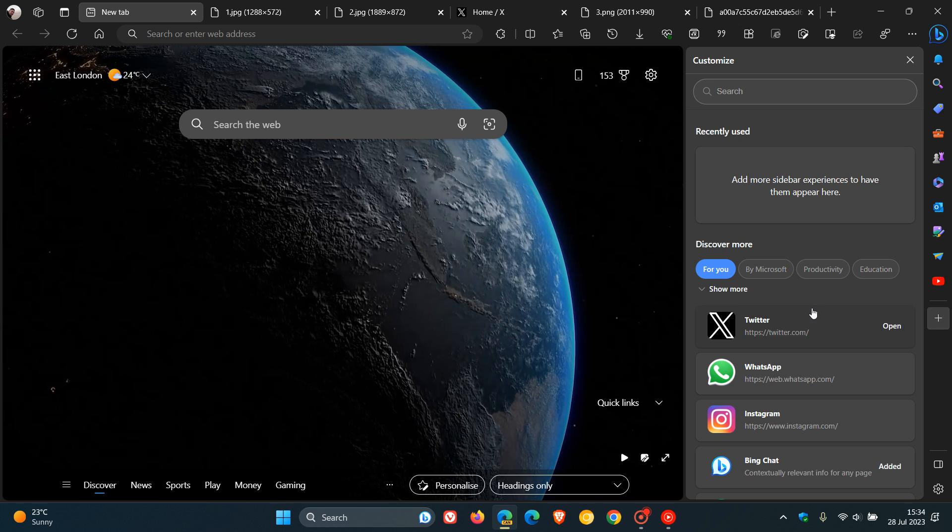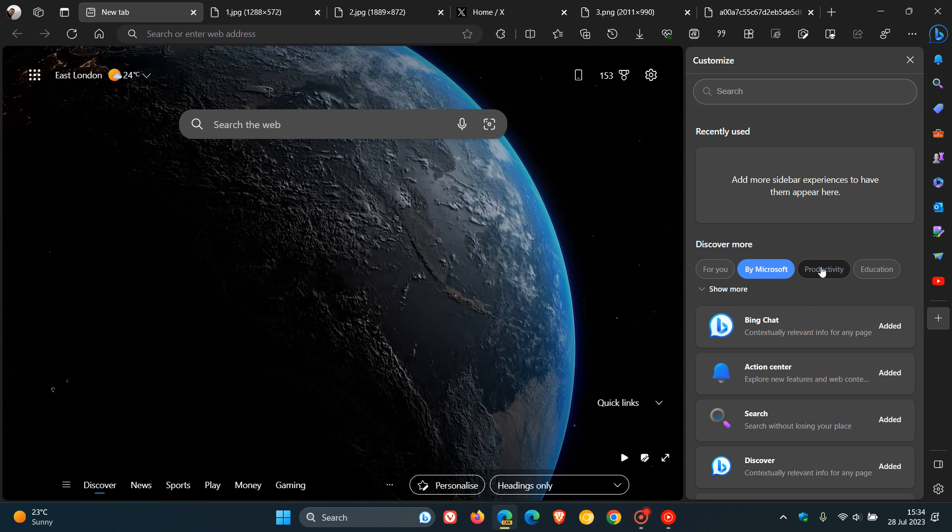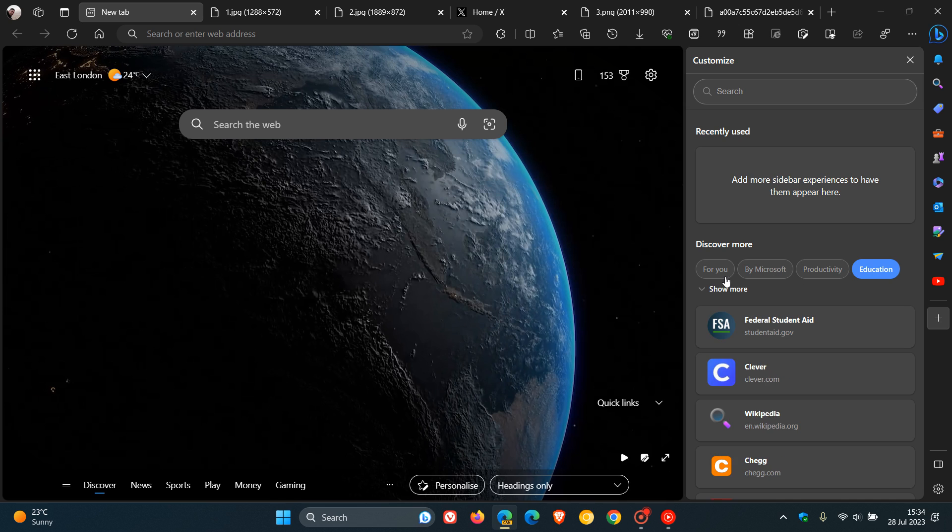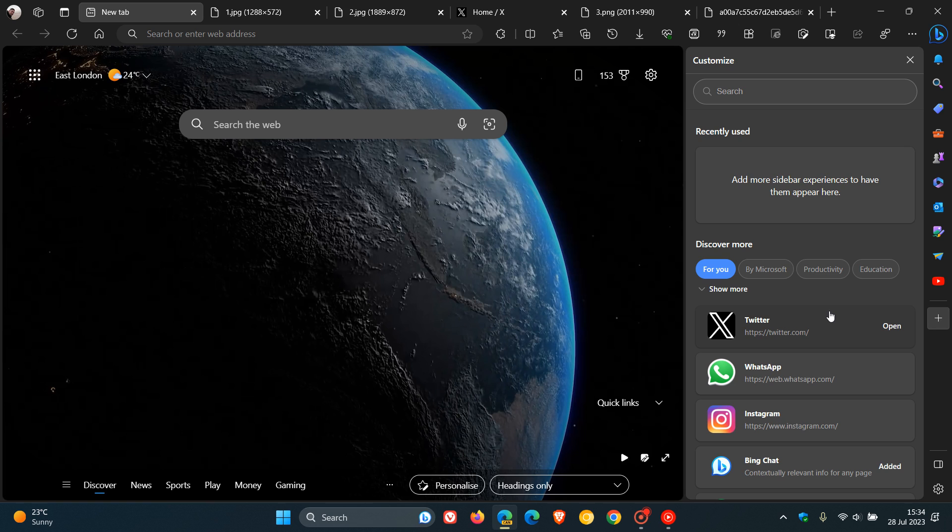...where we get different categories for the different apps and productivity tools that you can add to the sidebar. But nonetheless, the change now is that you can customize this pane.